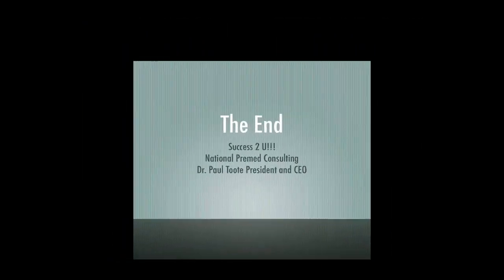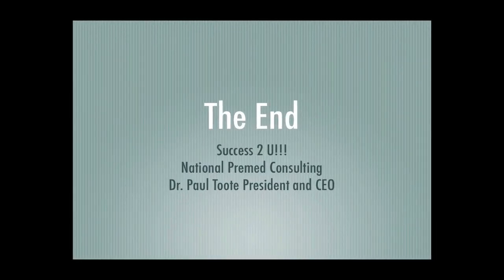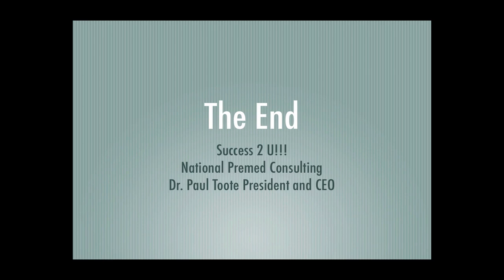Once again I would like to thank you for taking the time to be with us today. And like I tell all of my clients, if you are committed to success, success will be committed to you. Success to you.